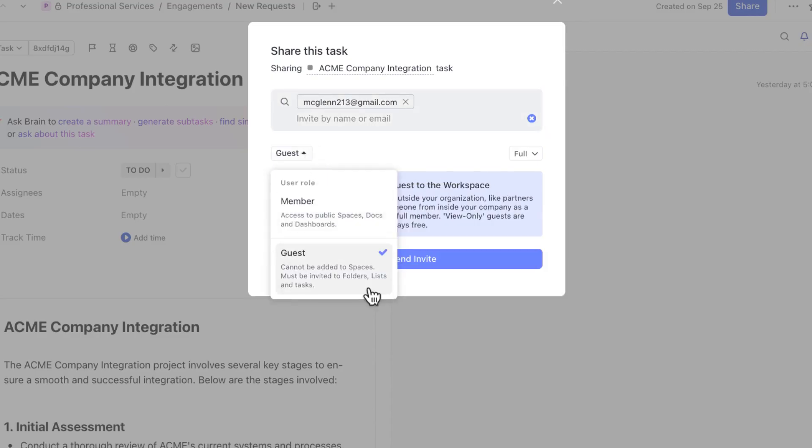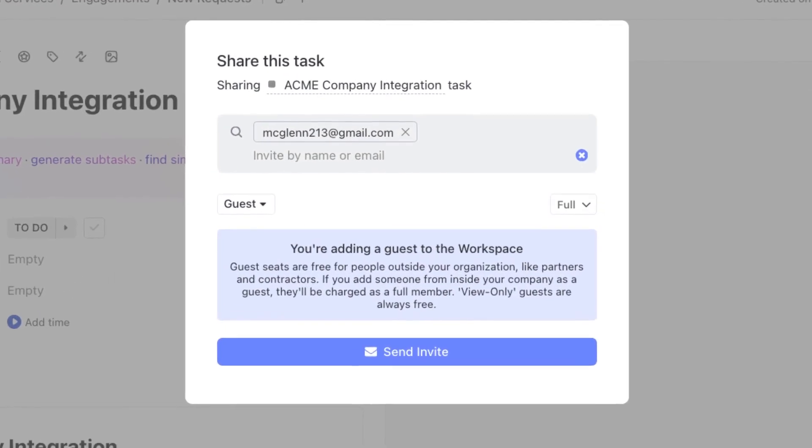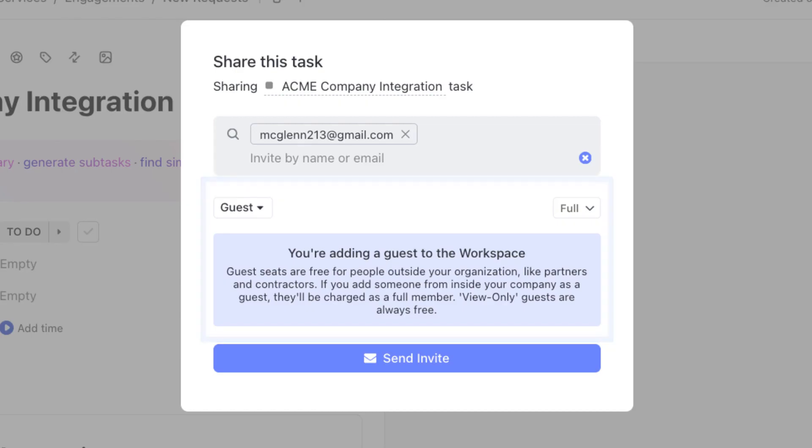Guests are people who are typically outside of your organization, similar to a client, contractor, freelancer, or even a vendor. And guests are invited into ClickUp for many different reasons, especially if they need to collaborate with your team or get visibility into specific work.